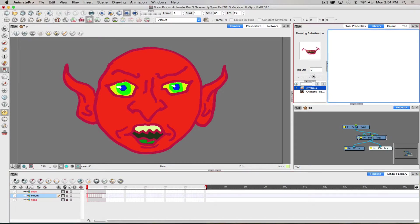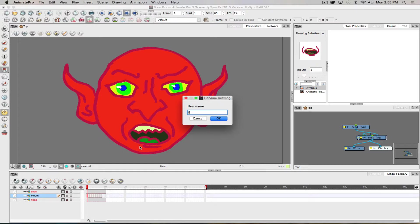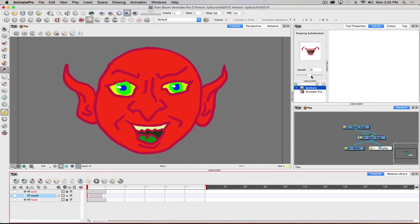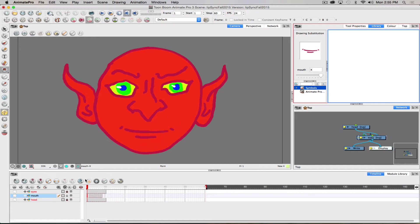If you don't screw up the naming along the way you can cycle through easily; if you do, you have to rename things. Once done, scrubbing through should show mouths in order: A, B, C, D, E, F, G, X. If that's correct and working, you're ready for the next step of bringing in the sound and setting up the lip sync. It's also a good time to save.